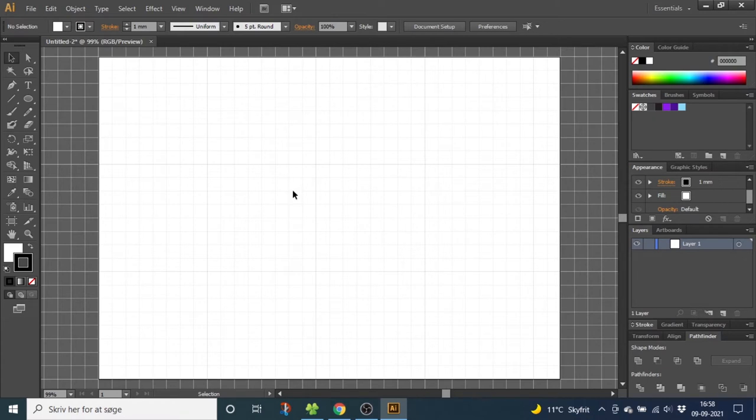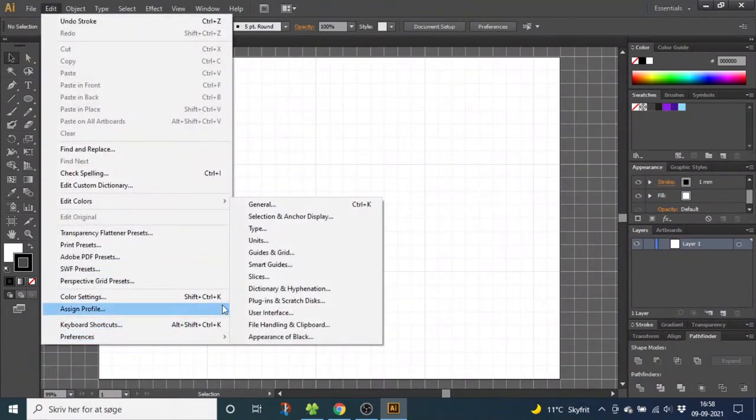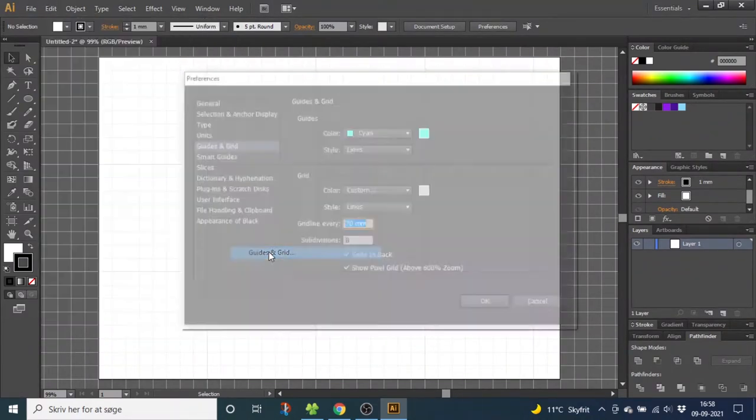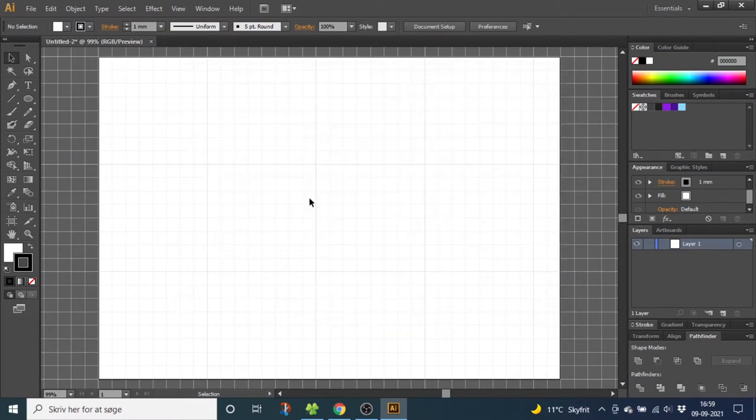And if you want to follow my exact measurements, you can go to edit, preferences and guides in grid, then type in grid line every 70 millimeters and subdivision 8. Click OK.